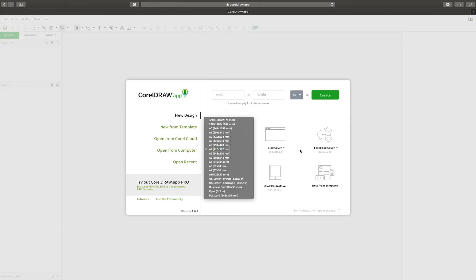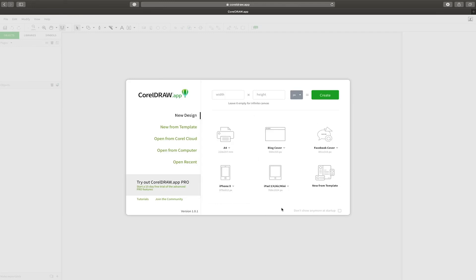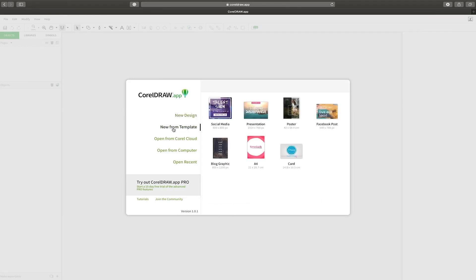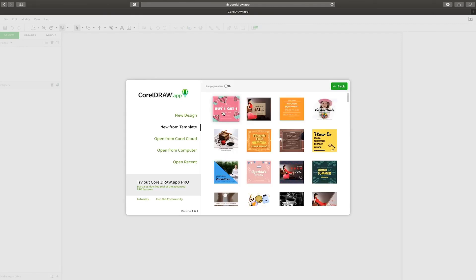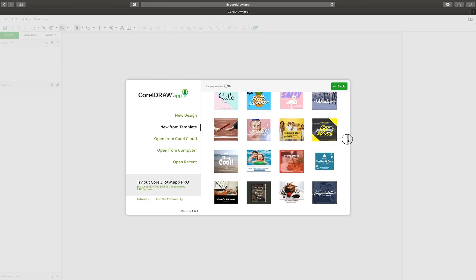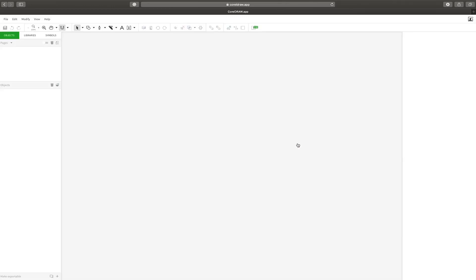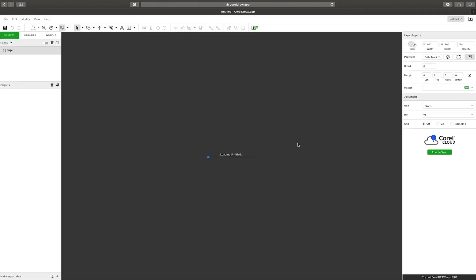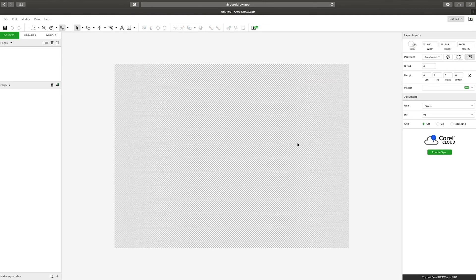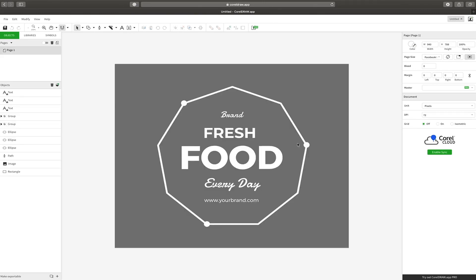You can start to design from scratch using typical print and web sizes. What's pretty cool is we've got these really cool templates. Let's choose social media in this example and you can see we get a whole stack of really cool templates. I'm going to scroll down and choose this food image. I'd like to create something for a florist.